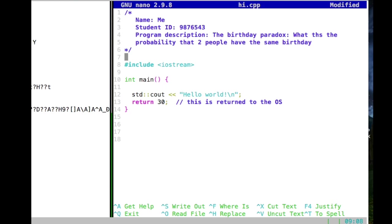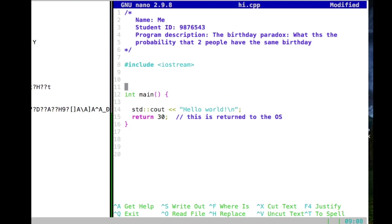That is actually what we could start with now. When you program, you have to start first with thinking — you have a problem at hand. We're going to calculate this probability, but we first have to see how we could do this. In essence, this is a statistics question, and we first need to brainstorm a little bit on what we should do.